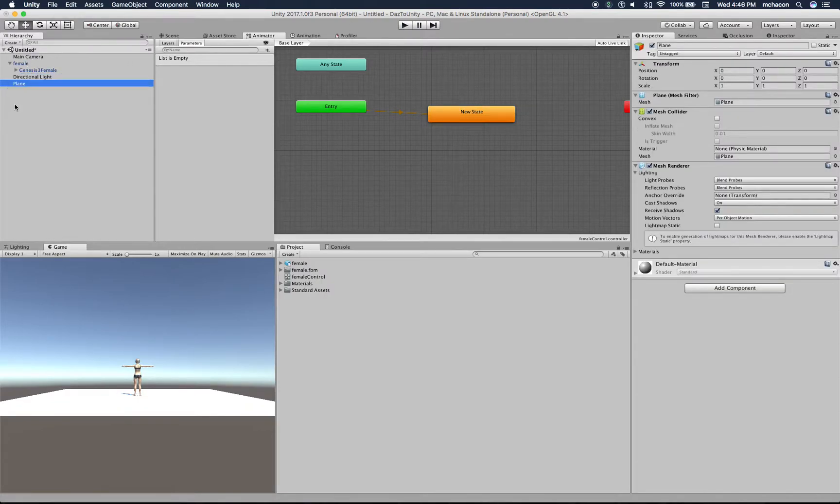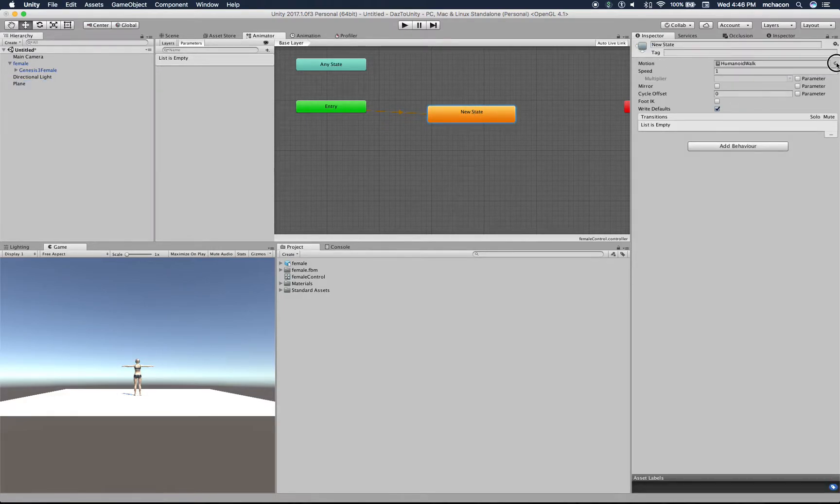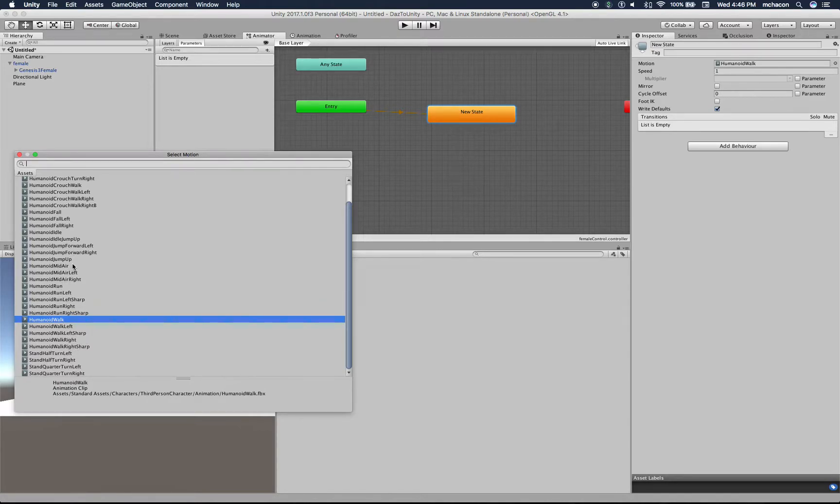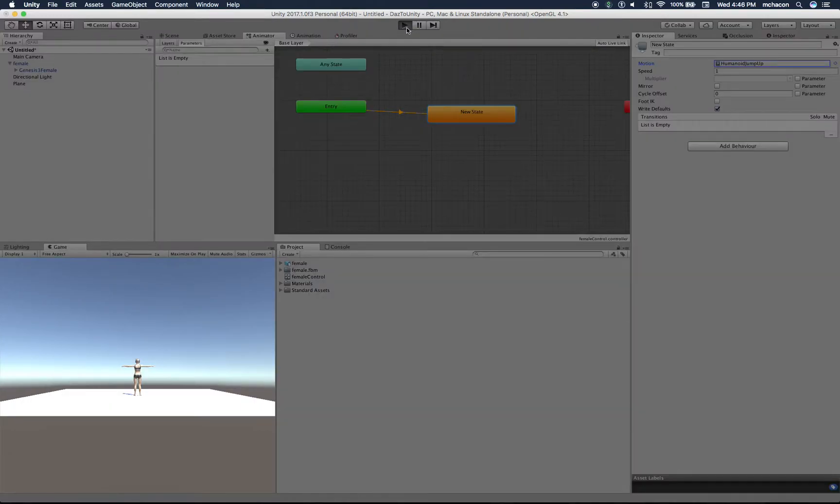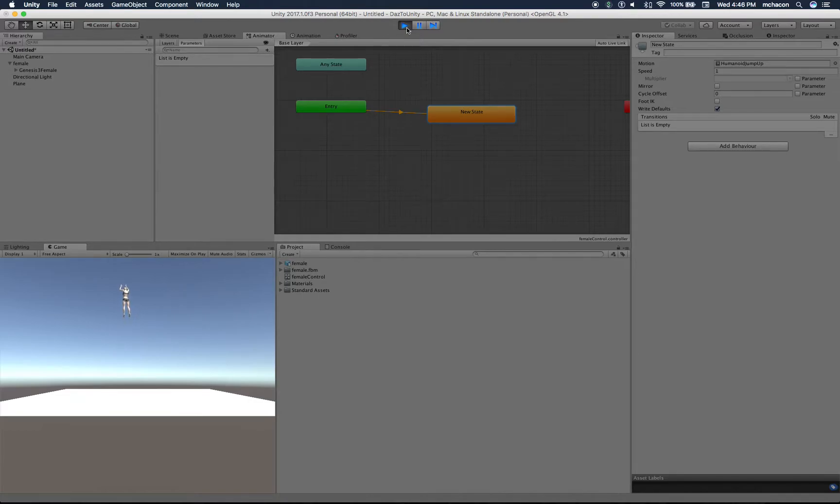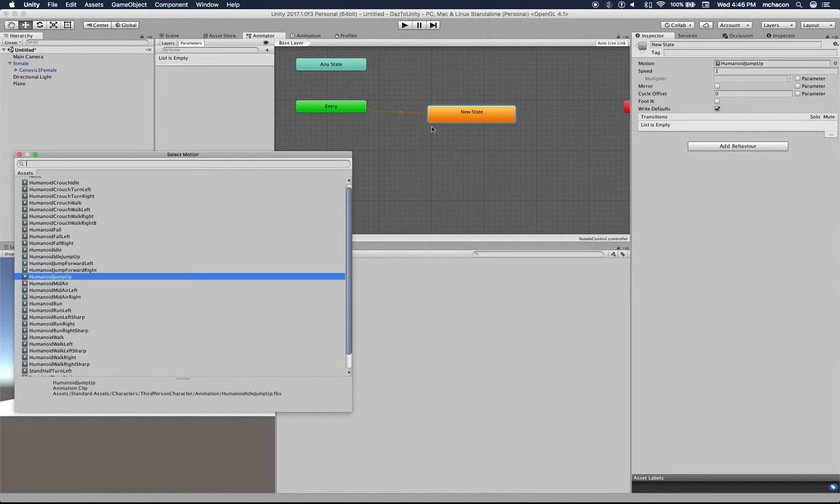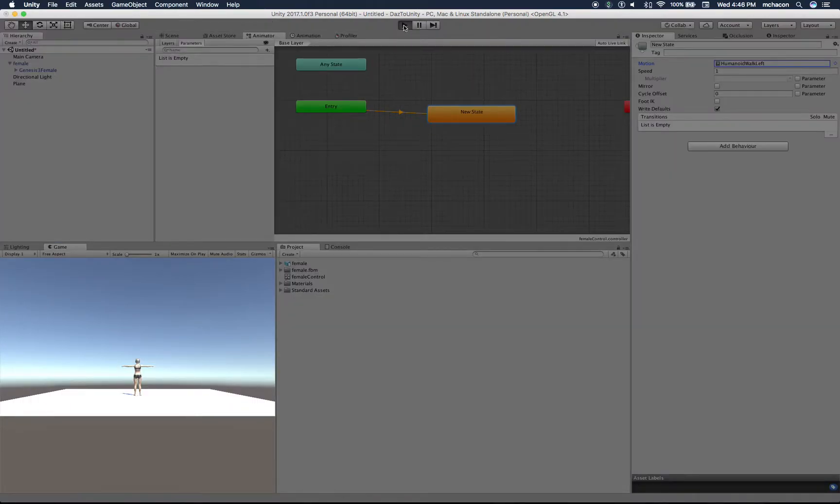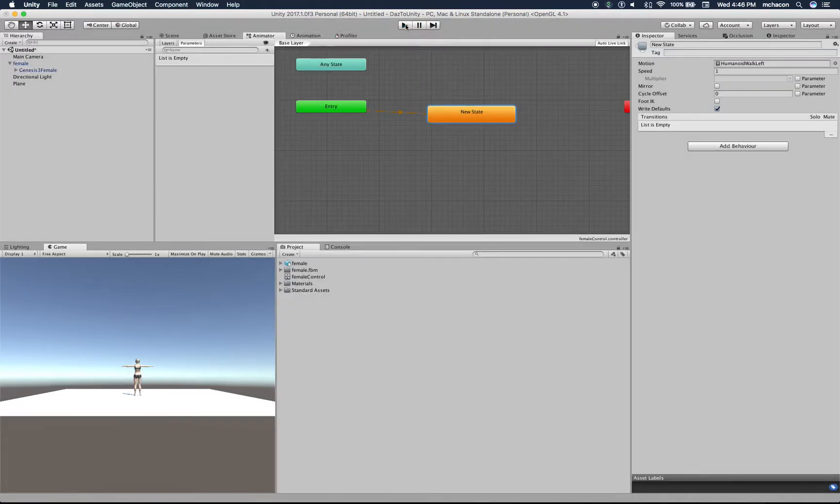Oh wait, the plane is tied to the character. Okay, that's it. Now let's select another state - let's say humanoid jump up. And there it is, jumps and goes flying away. I want to show you the walk left - our character will start moving in circles to the left. Now we need something more useful and more controllable.